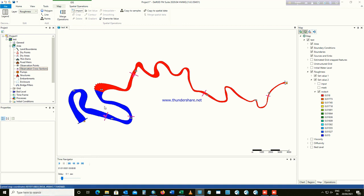This is how we set up roughness in Delft3D. I hope this video was helpful. If you liked it, please share, like, and subscribe. In the next video we'll run our model, see how to extract result files, and cover some general settings of the Delft3D modeling system. Thank you for watching — bye!